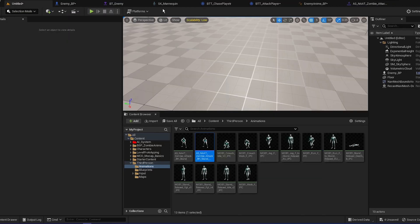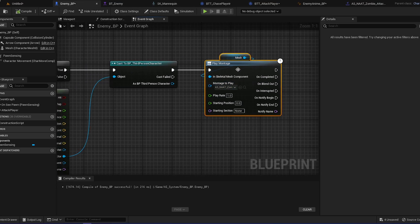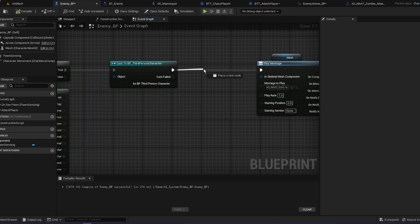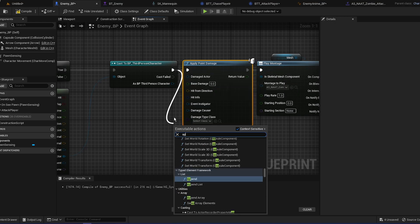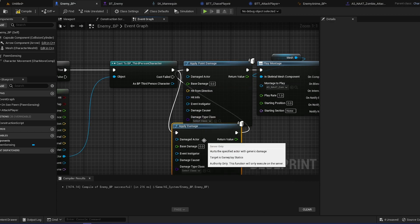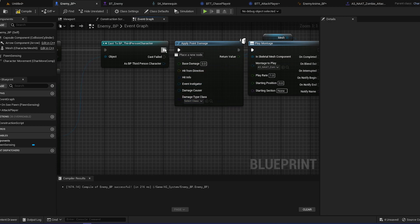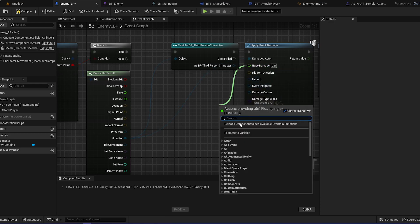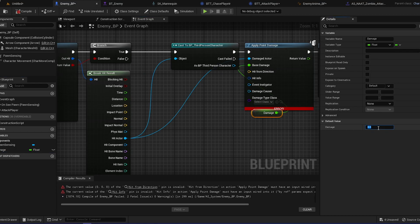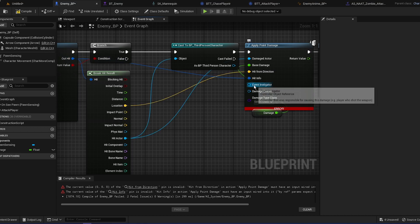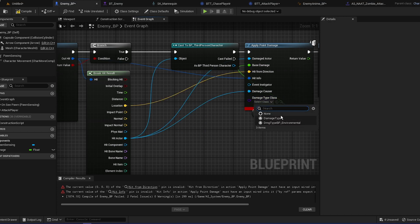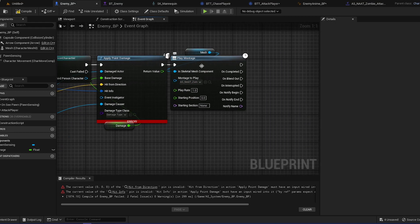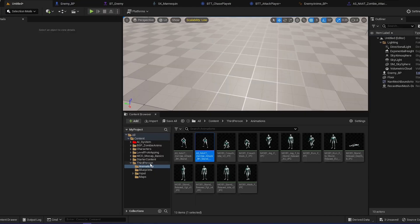To deal damage to ourselves, we can do before playing a montage or after. We can do a thing called apply point damage. I think there's more damages, like you have damage, so there's point damage, there's regular damage, radial damage. We're going to do point damage. So the damaged actor is hit actor. The base damage, basically you can promote that to a variable called damage. So we can put it to like, let's do like 25. Hit direction, that's location. Hit information, that's out hit. Event instigator, that's nothing. Damage causer, that's nothing. Damage type class, hit actor, damage type. And that's basically it. So now what we can do is compile and save that.